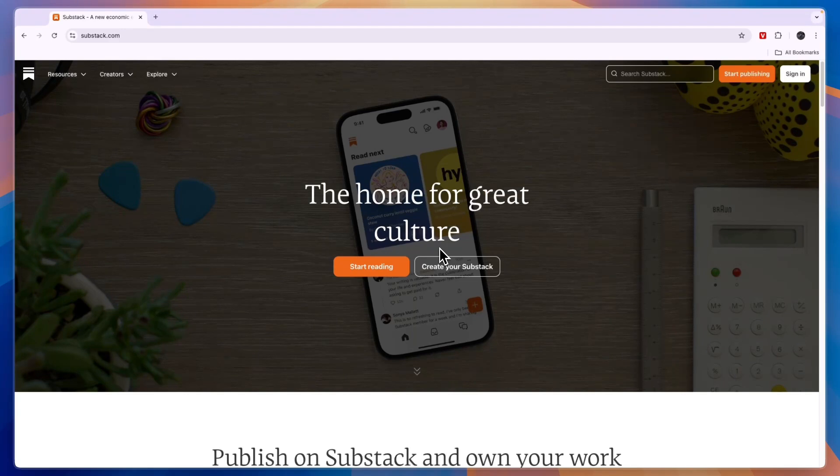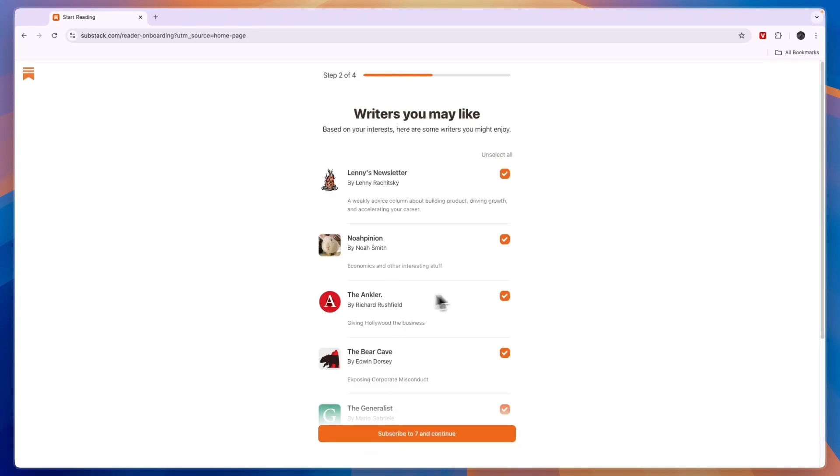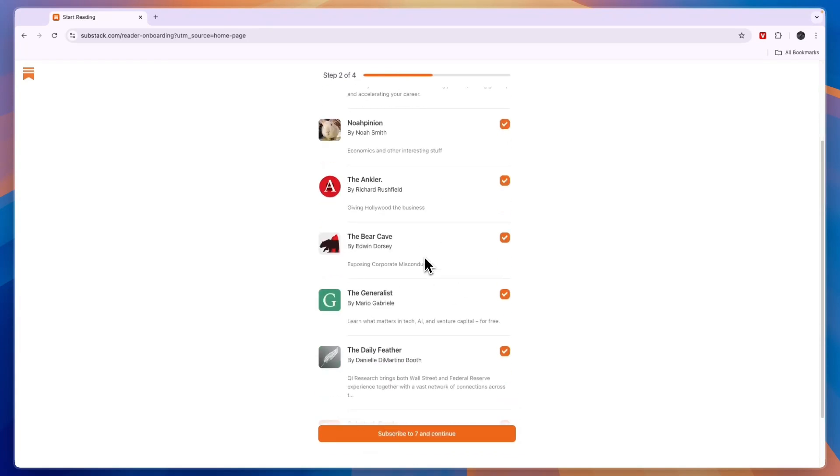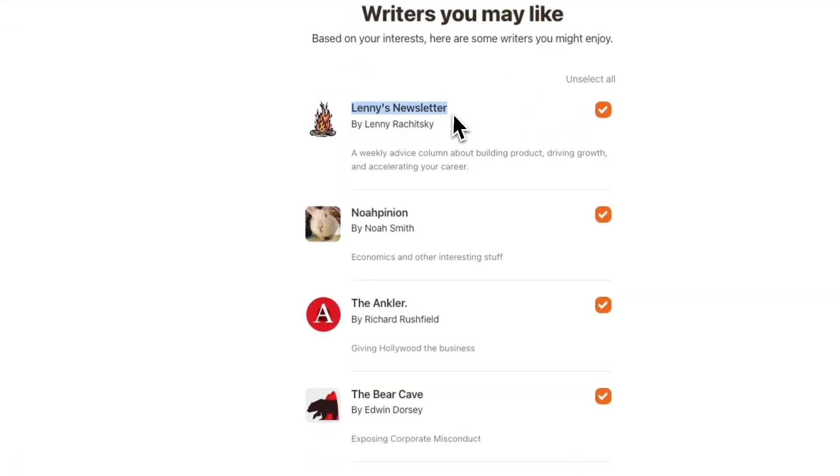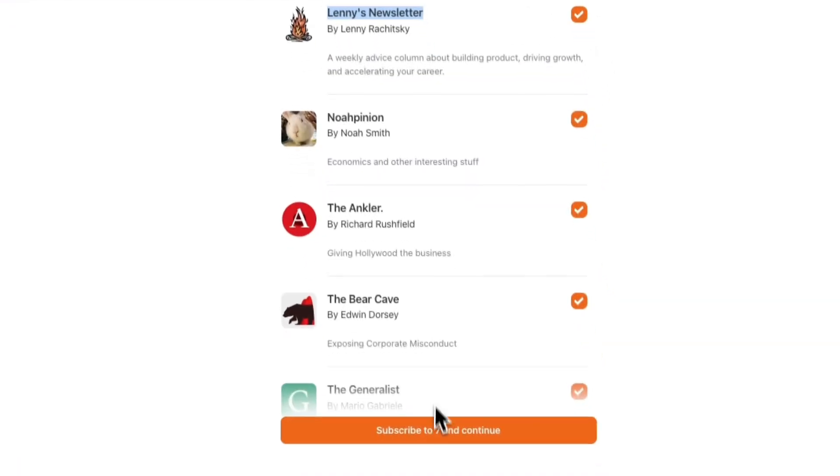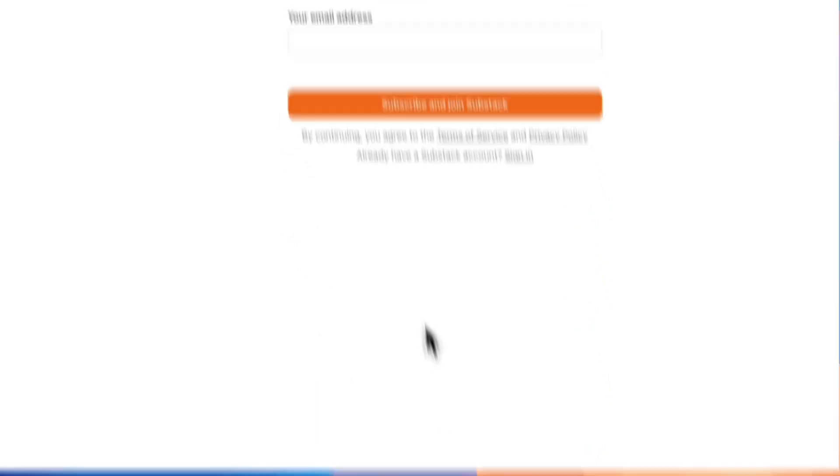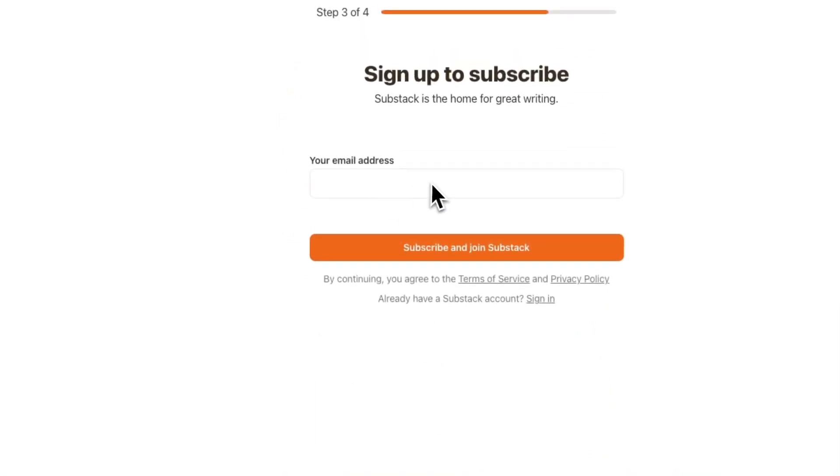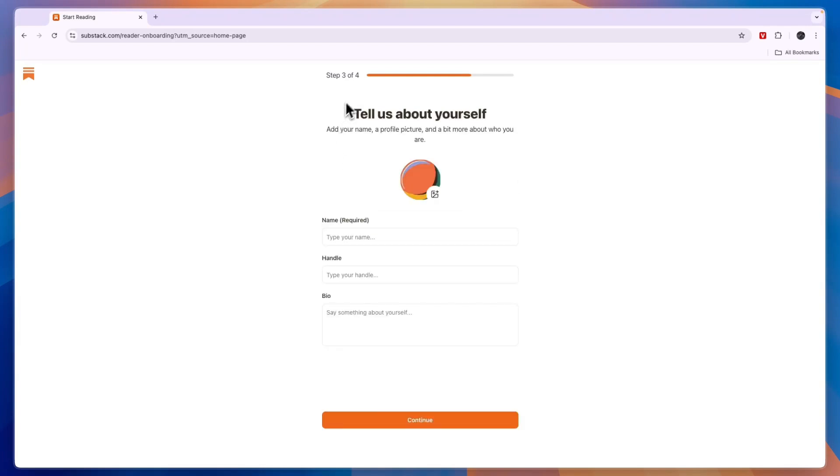First just head over to Substack.com and from here click on start reading. Now here you can just choose your interests. For example if I'm interested in business then I can select that one. Then here you have some writers that you may like. So these are the most popular writers in this category. This one right here I think is the top writer in the business category. So just click subscribe to 7 and continue. Now here enter your email address and click on subscribe and join Substack. Now here tell them a little bit about yourself so it helps if you already add your profile picture and then you want to enter your name and your handle and your bio.